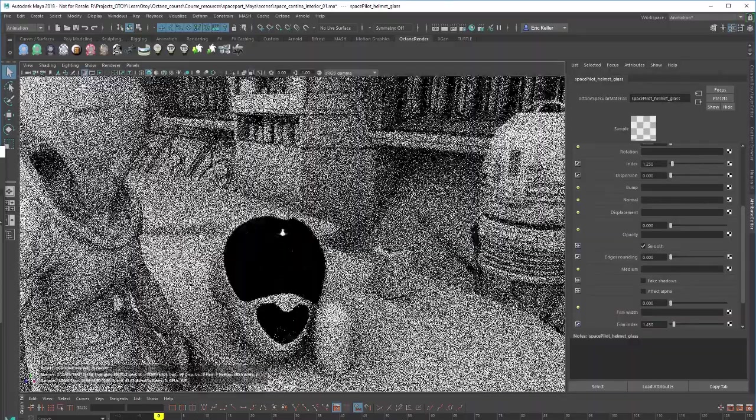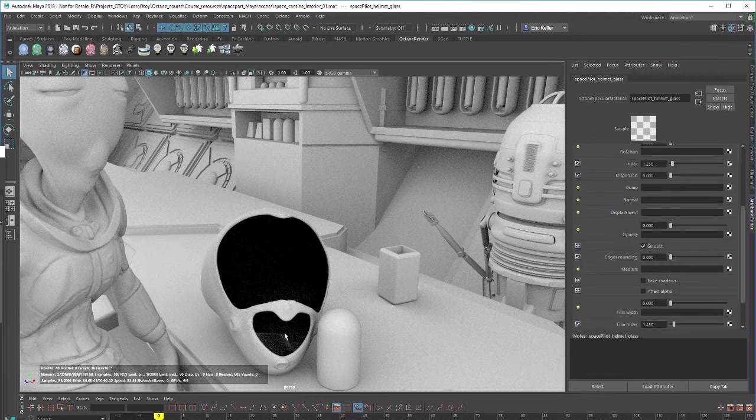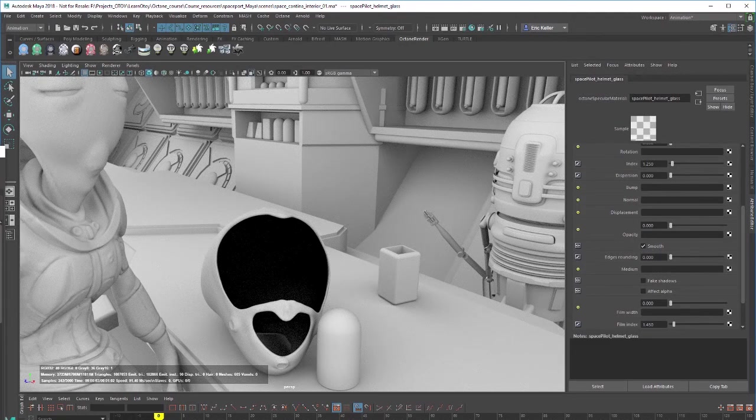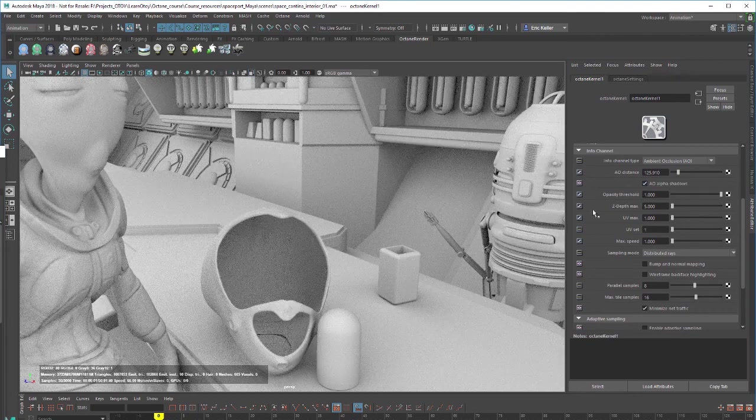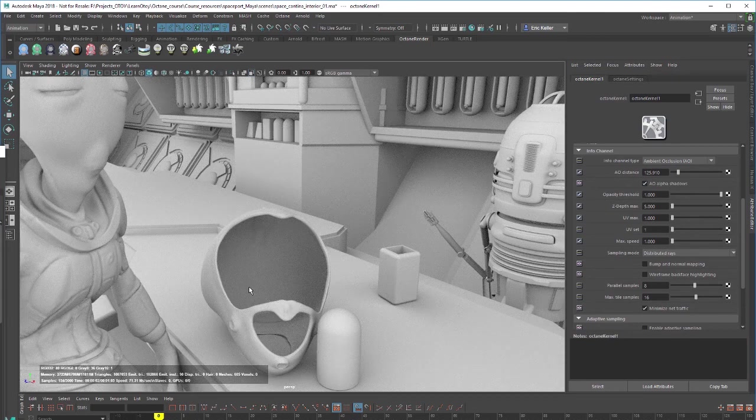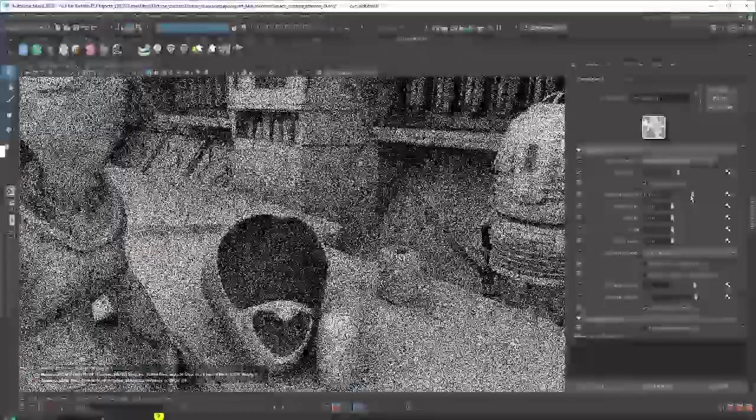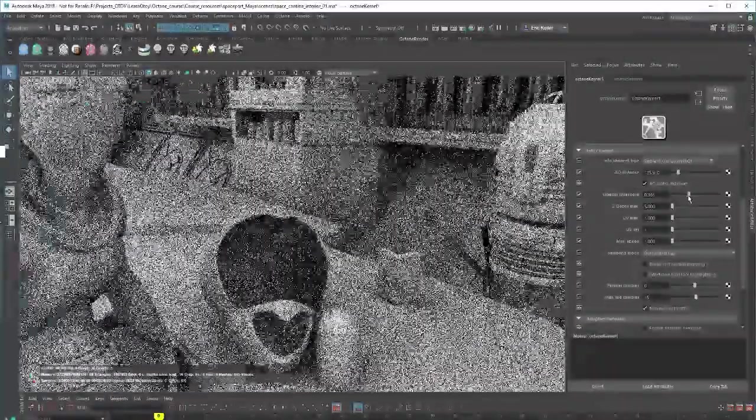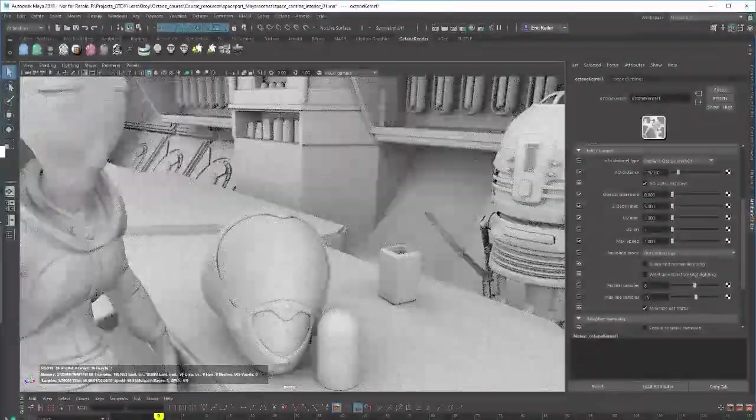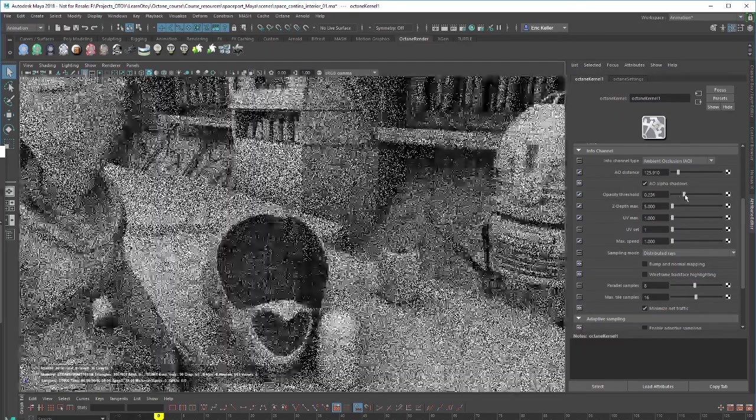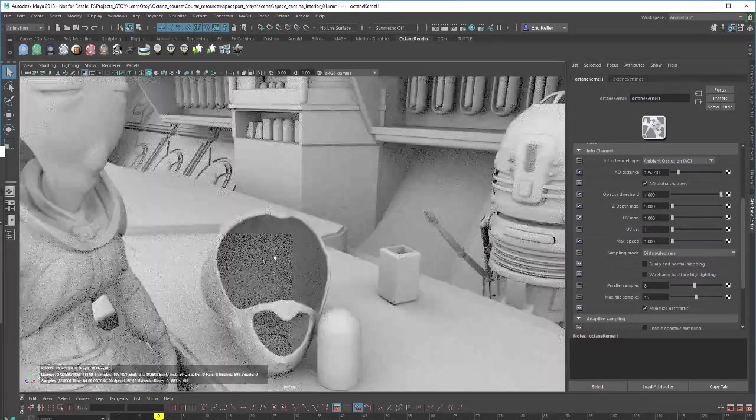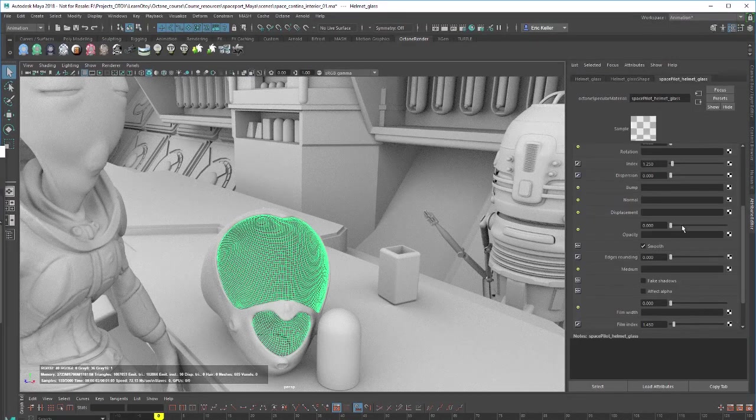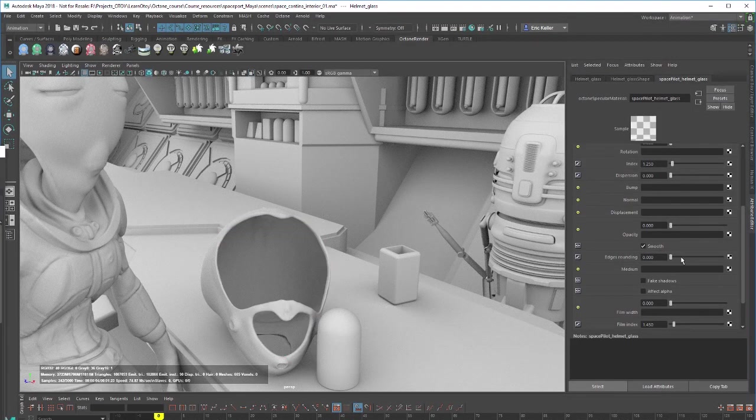You can see a little bit of shading in here. So let's go into the kernel and I'm going to turn on AO alpha shadows and now you can see that we can see inside the surface through that transparent object. And then, of course, we also have opacity threshold. If we bring this down to zero, of course, it's going to be completely opaque. And I'll bring it up.